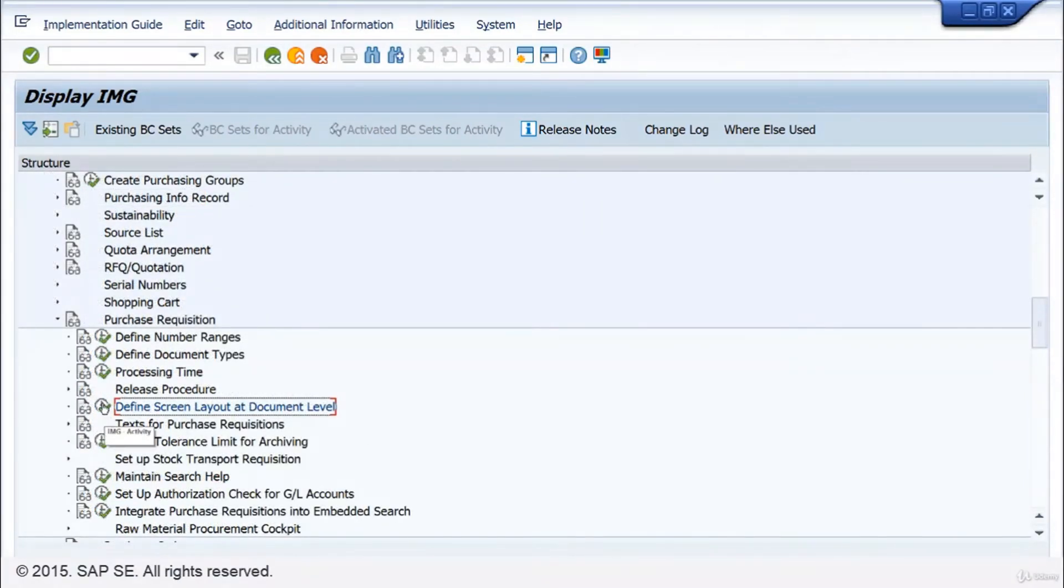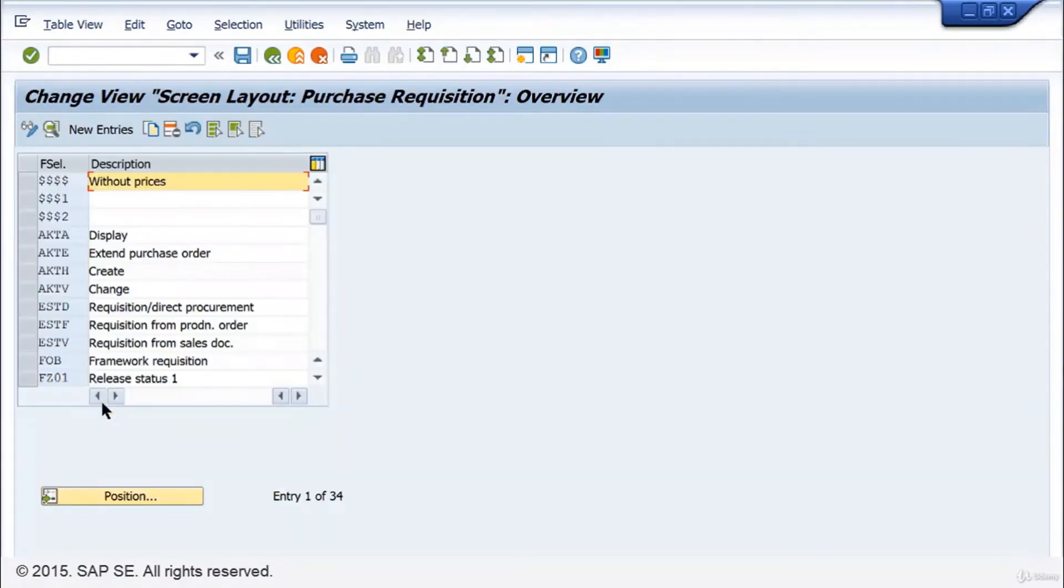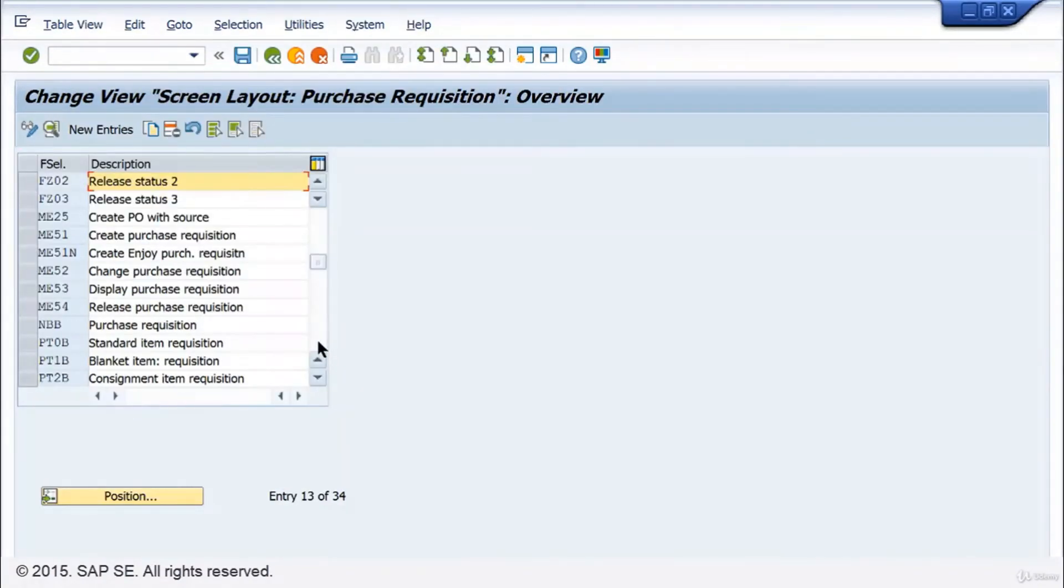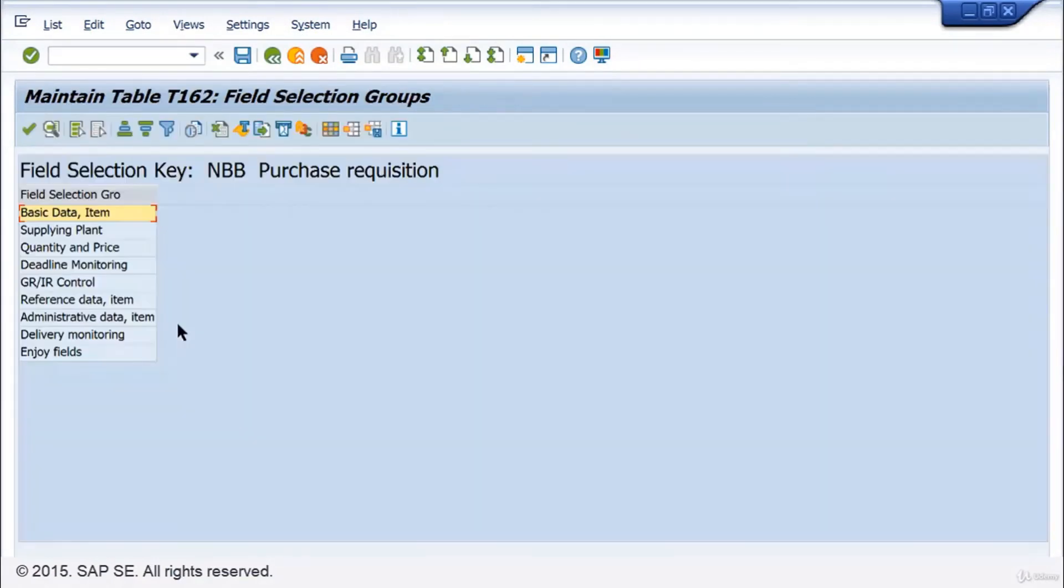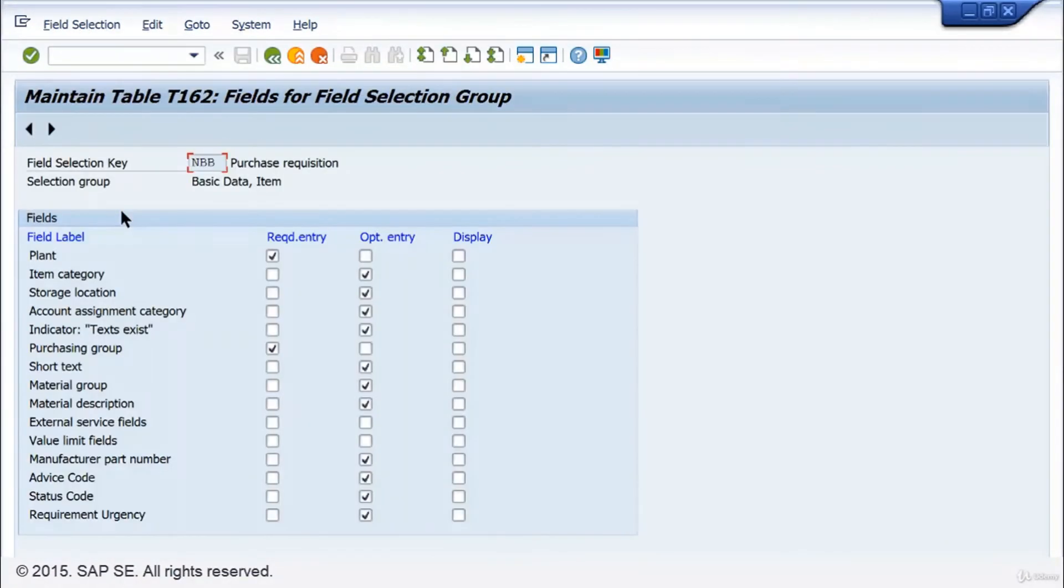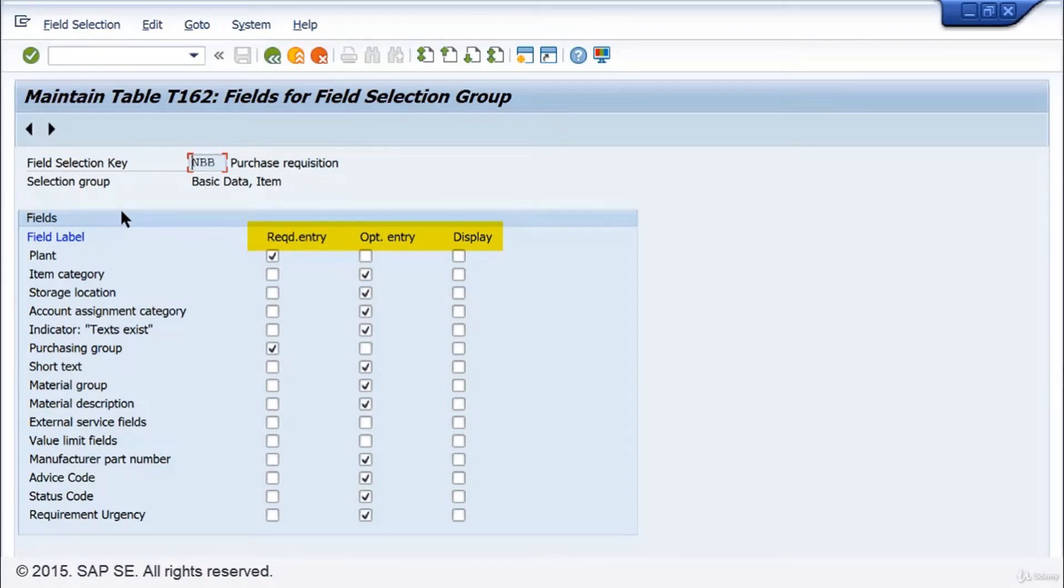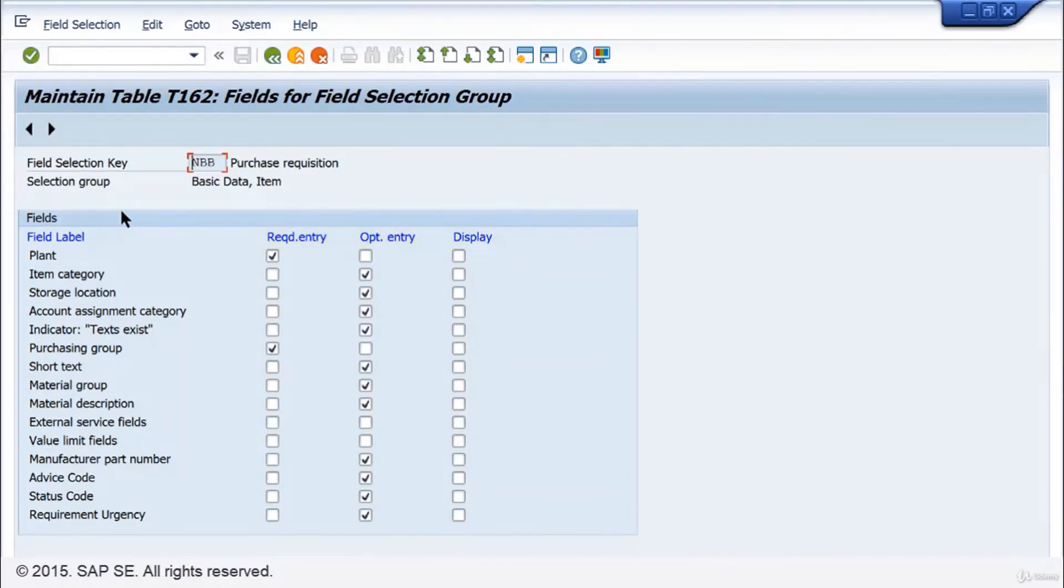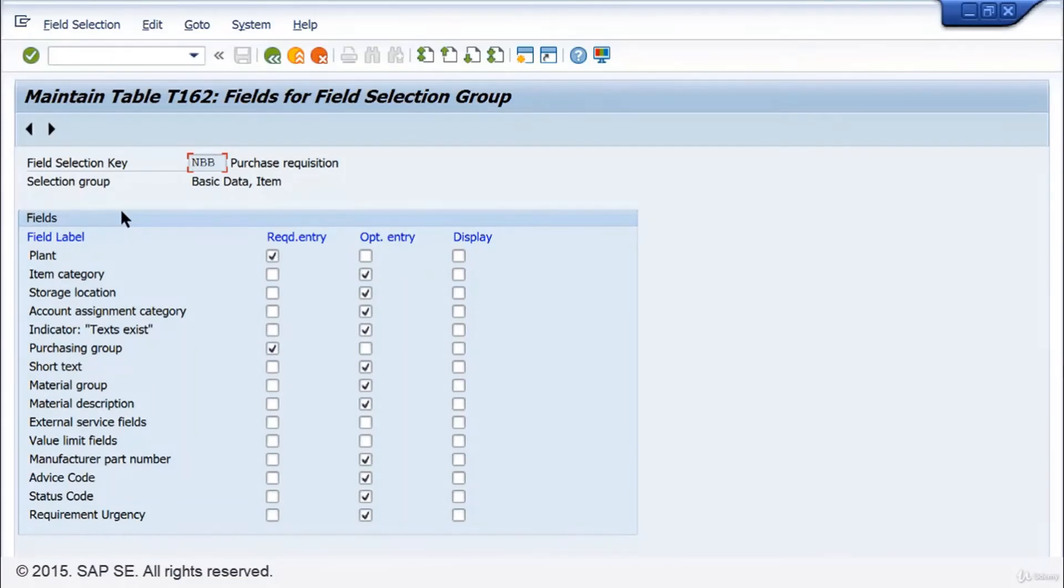To set the screen layout at document level, I select the appropriate customizing activity within the implementation guide. On this screen you define whether the user must or can enter input in a certain field. But you can also determine whether the field is only displayed, that is, cannot be changed. Now you can imagine why a certain document may look different depending on the document level and the company.